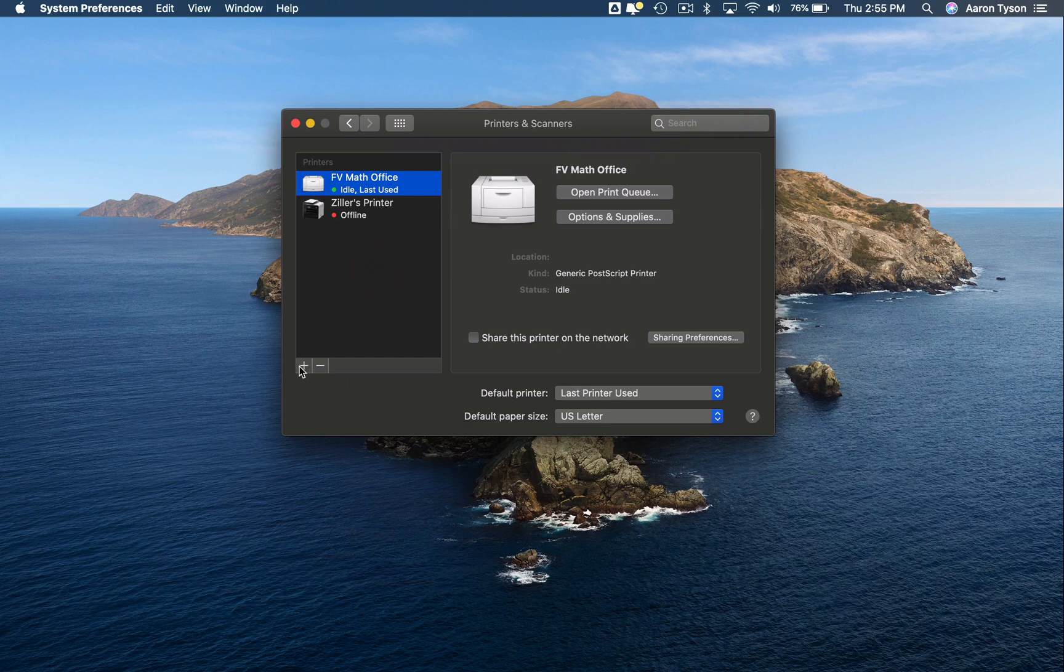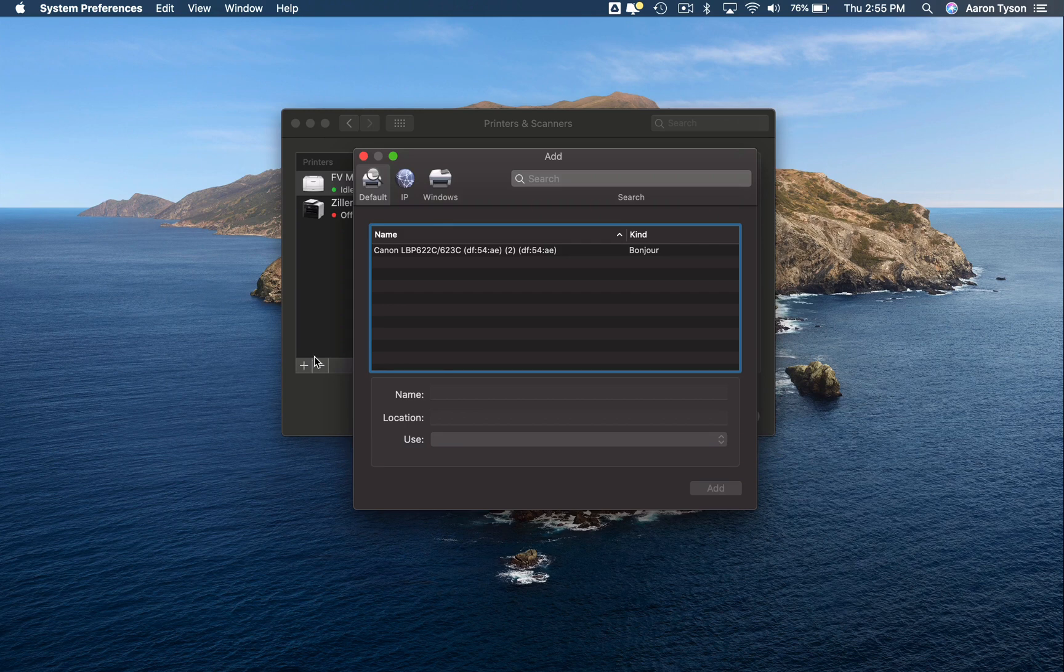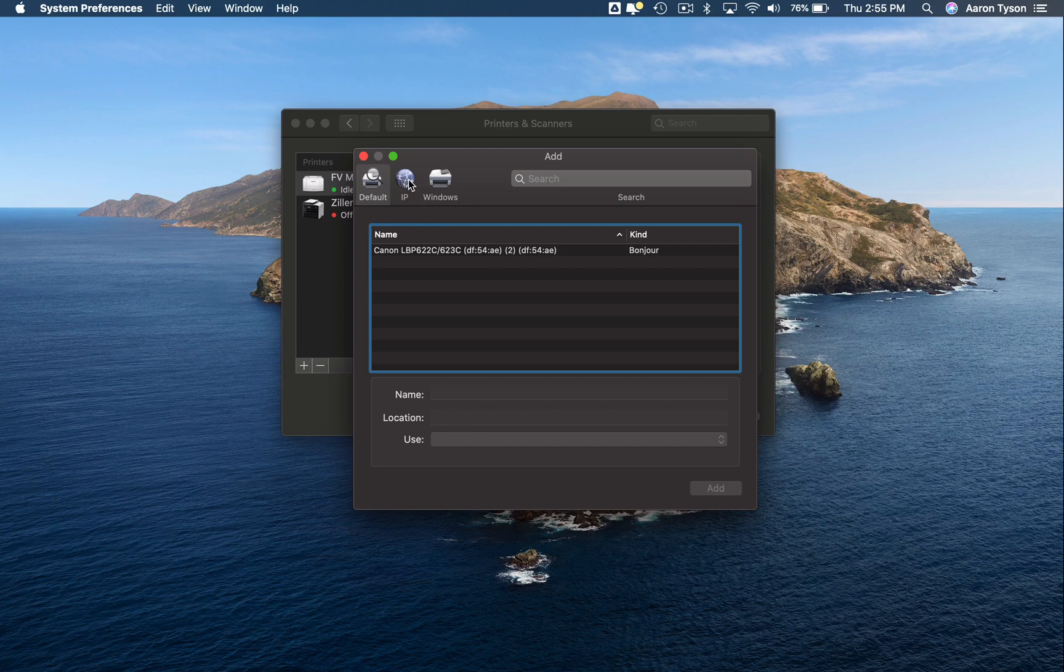Another way to set up a network connected printer is again, you can click on the plus. If you don't see the printer listed in the list here, you can choose to add it by IP address.